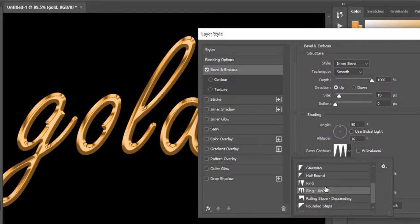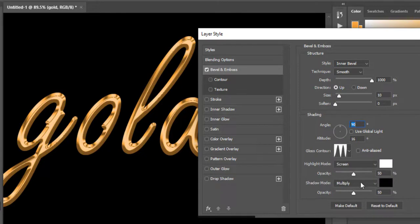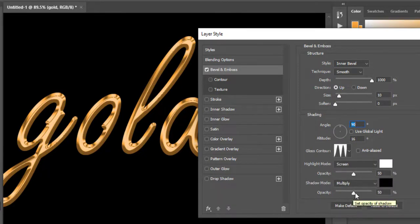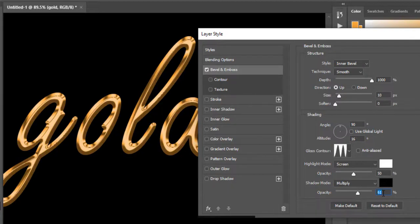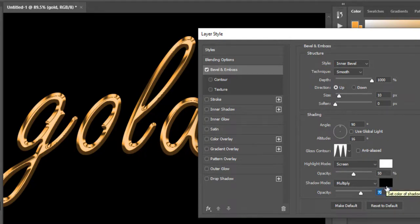Leave the Highlight Mode to Screen with white color and 50% opacity. Keep the Shadow Mode on Multiply with black color and increase opacity to 70%.